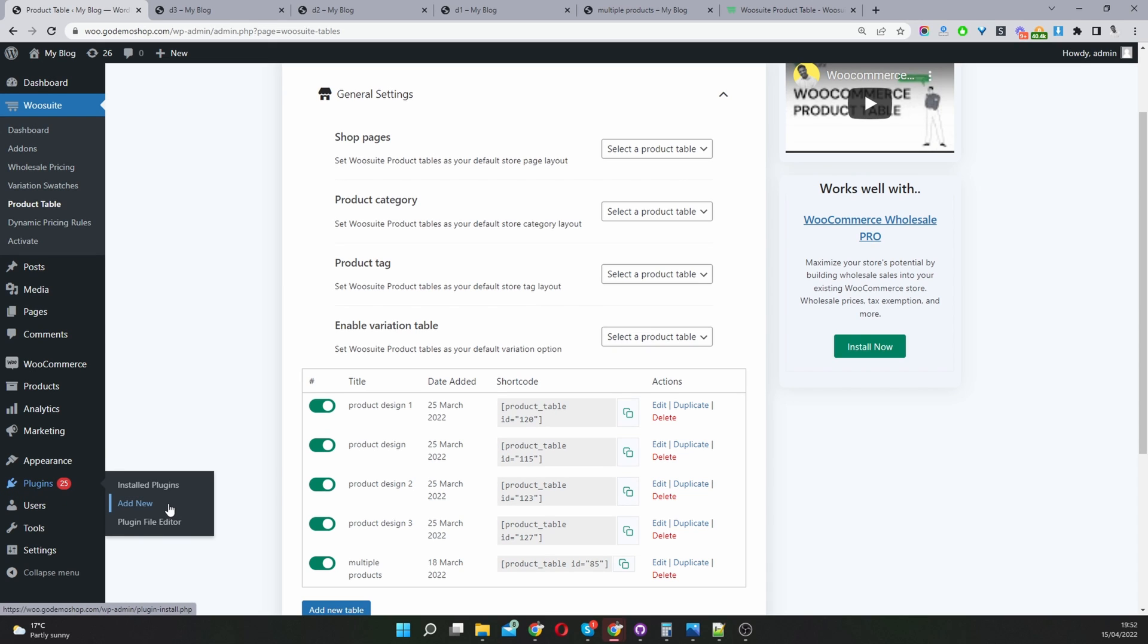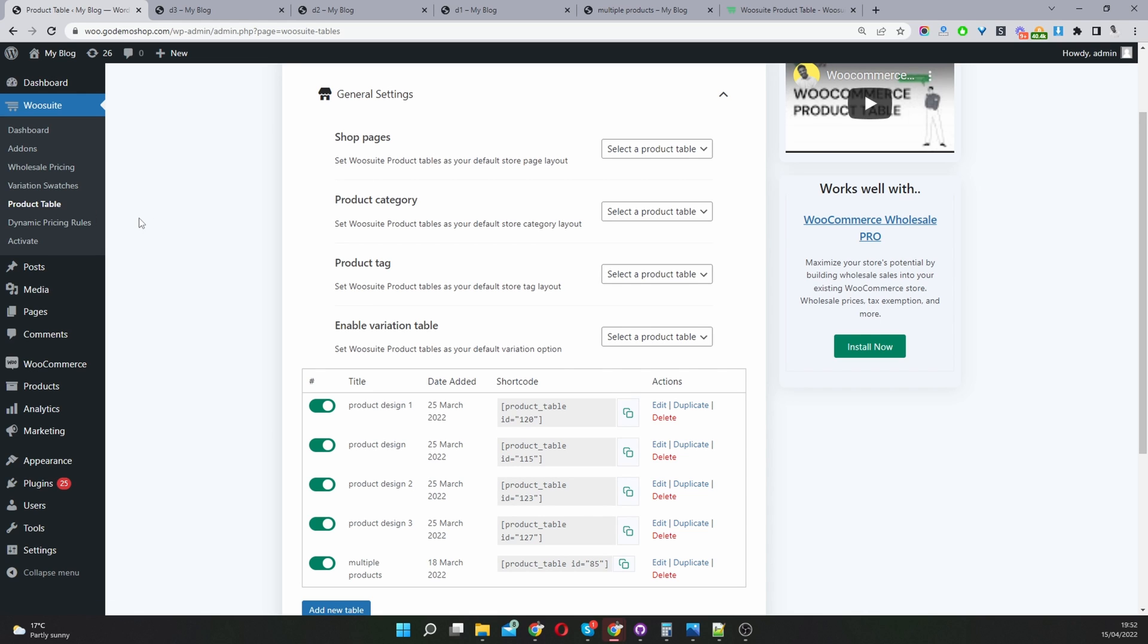Once you've done so head back to your WordPress dashboard. Go to plugins, add new, click install, and go through the steps. If you're not sure how to install a WordPress plugin I'll leave links in the resources below. Assuming you've installed and activated the WooSuite product table let's get straight into this tutorial.